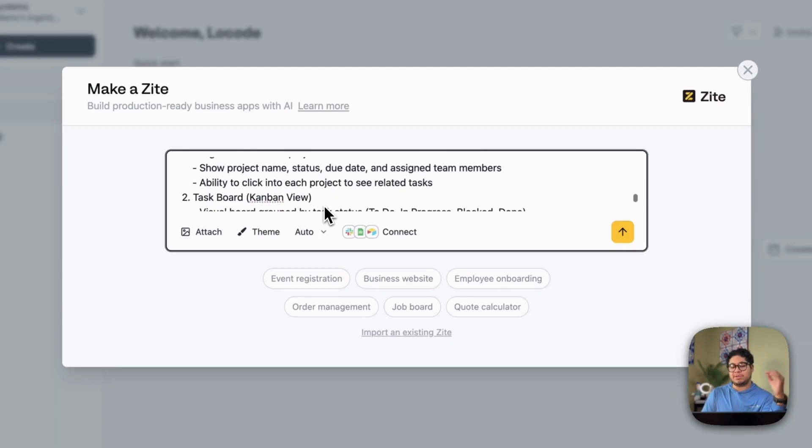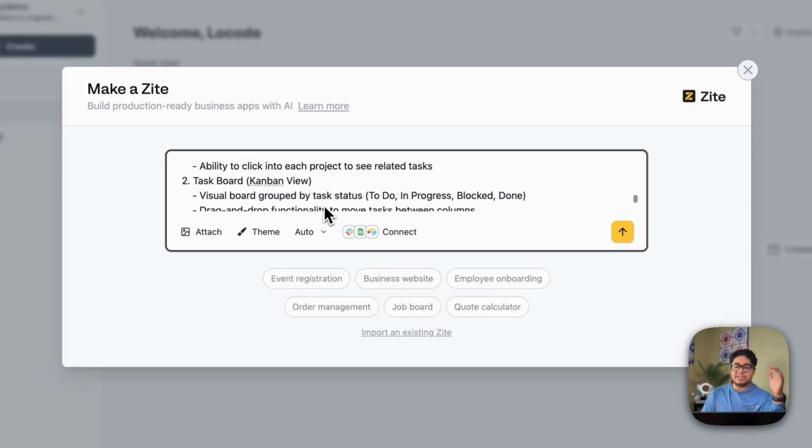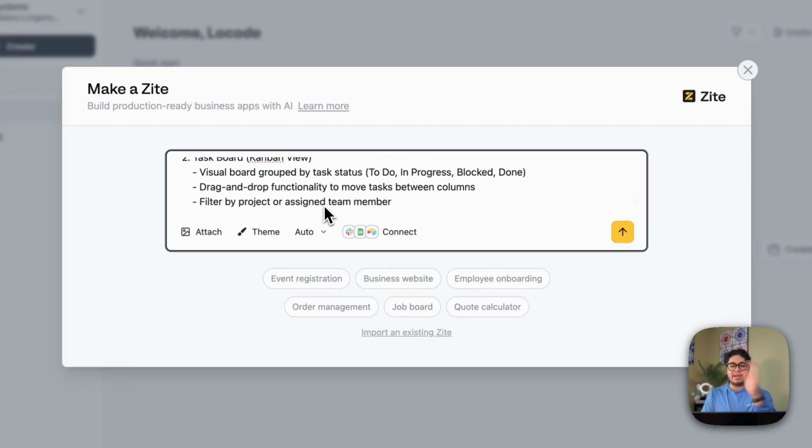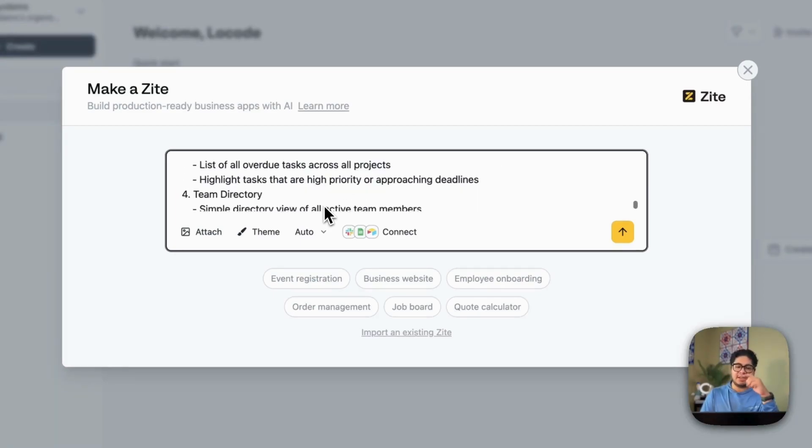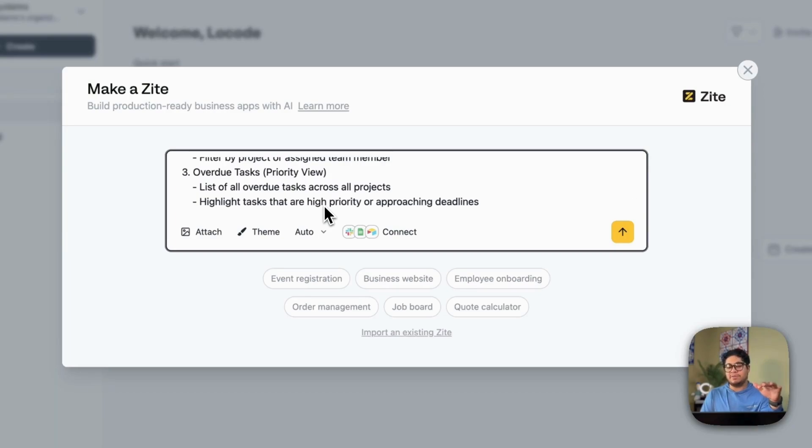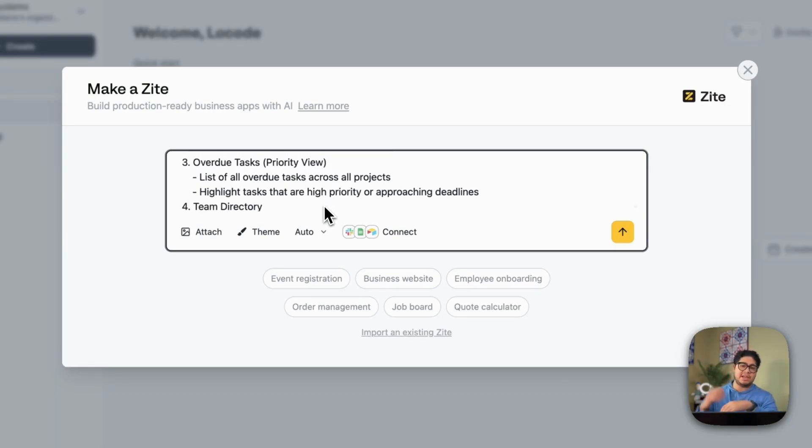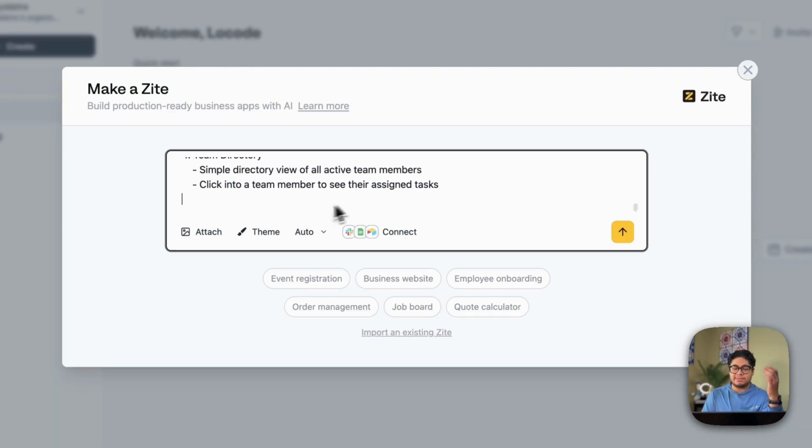So I want a project dashboard to see all the projects, high level overview. I want a Kanban view to view the tasks and edit them, move them to do and progress block. And then I want an overdue view to see anything that's kind of needs attention, the team directory.